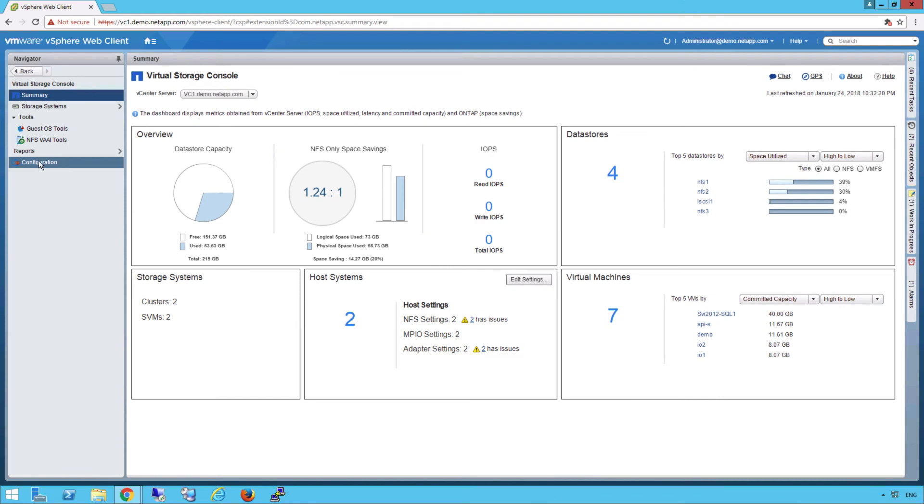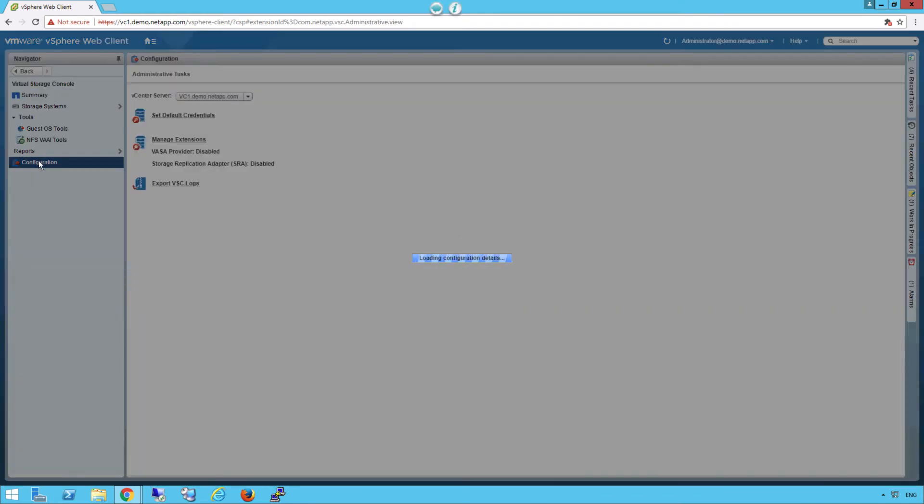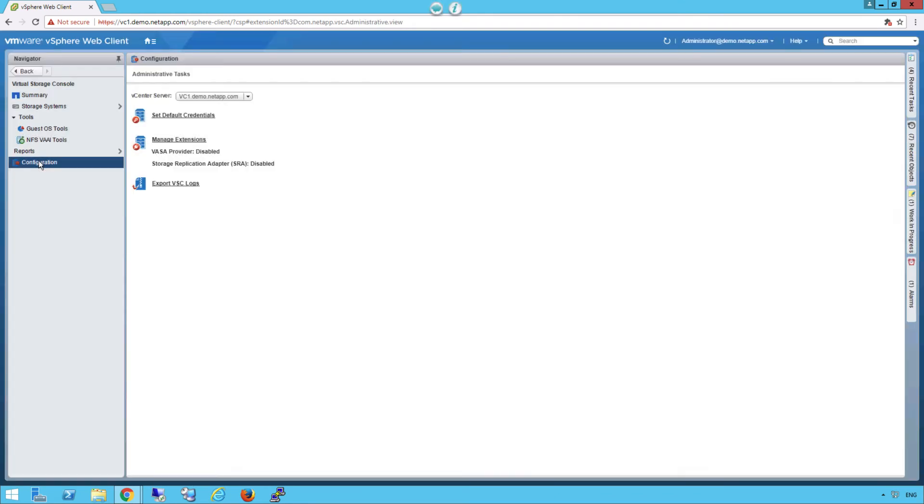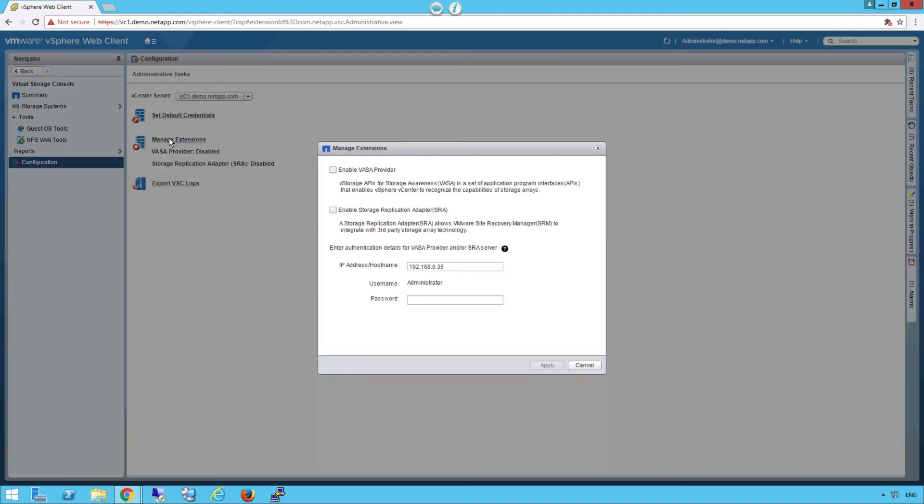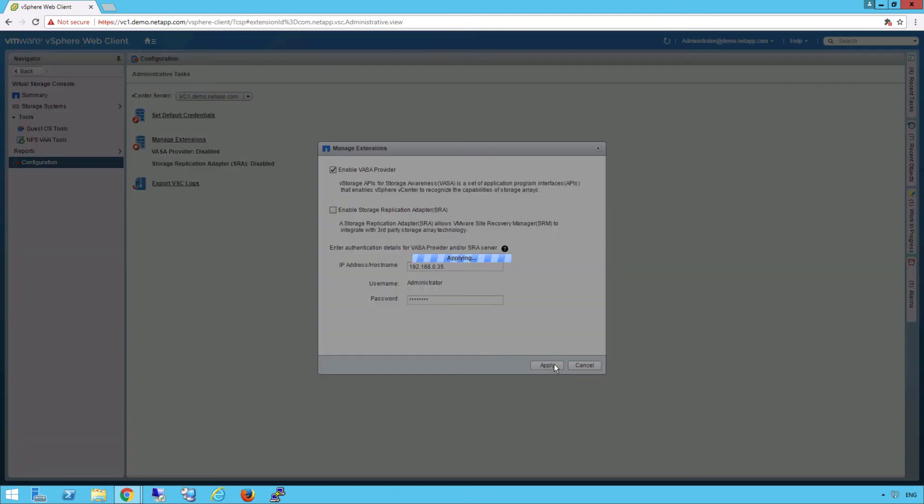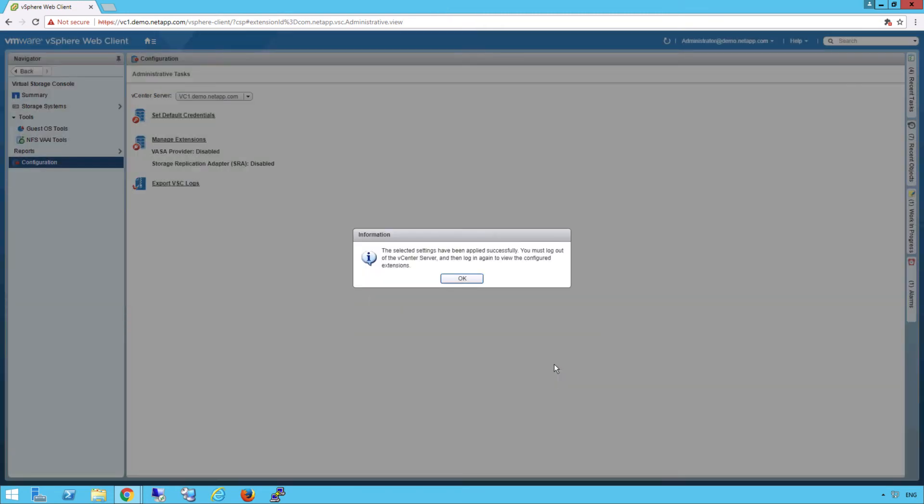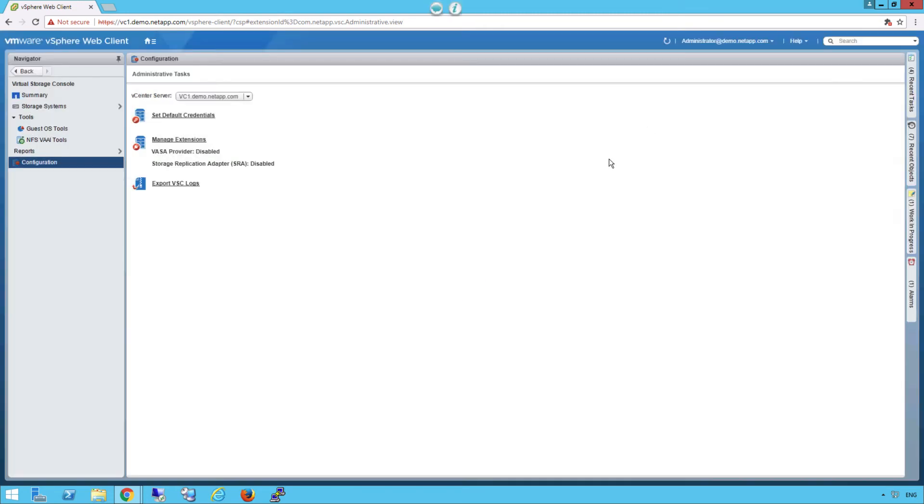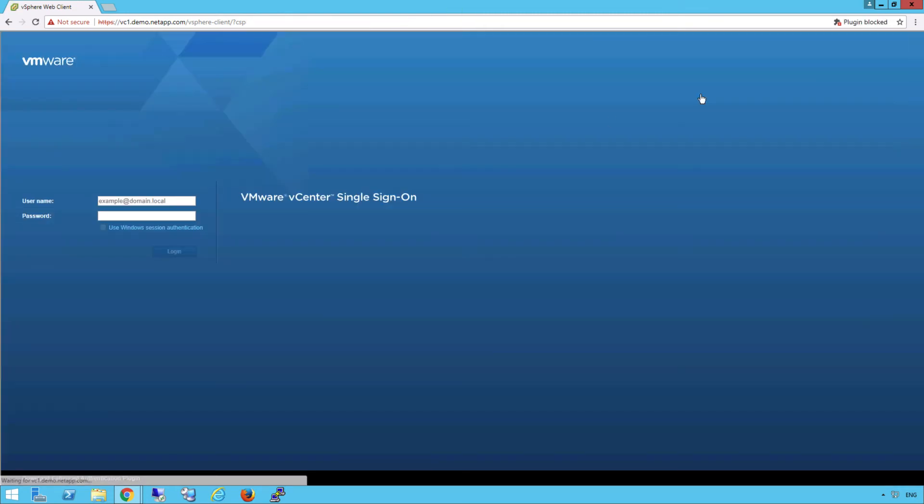Now let's go to the Virtual Storage Console and click on Configuration. Click on Manage Extensions. Click on Enable VASA Provider. Provide the VSC Administrator's password and then click Apply. Please log out and log back into the vCenter server.